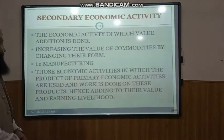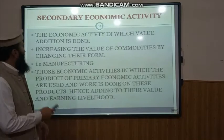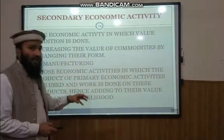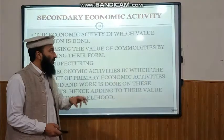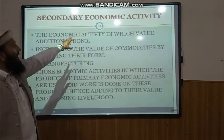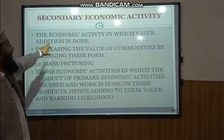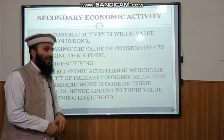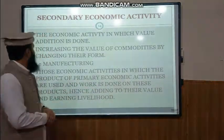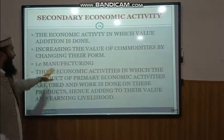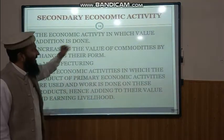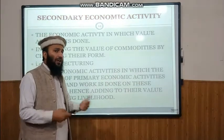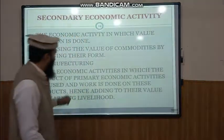Now, the Secondary Economic Activities. In the secondary economic activities, we add value to the products of primary economic activity — it is the economic activity in which value addition is done. We enhance the price of that product. The main activity in secondary economic activity is manufacturing — manufacturing of everything.